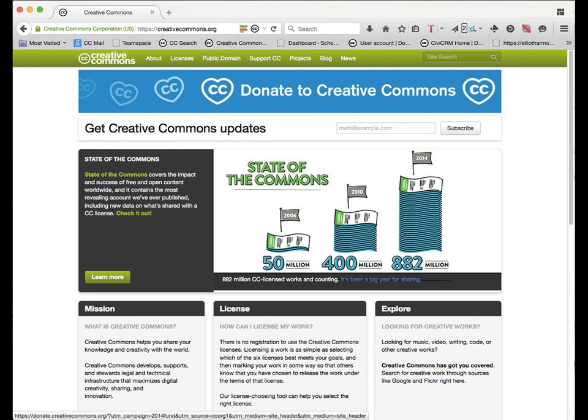The non-commercial condition doesn't hinge on the type of user — you could be an institution, a for-profit company, or an individual. It matters what your use is. If your use is commercial, if you are making money off of the work, it doesn't hinge on whether you are a for-profit or a nonprofit. A commercial use is one primarily intended for commercial advantage or monetary compensation. I can find some additional guidelines around what a non-commercial use is on our FAQ.